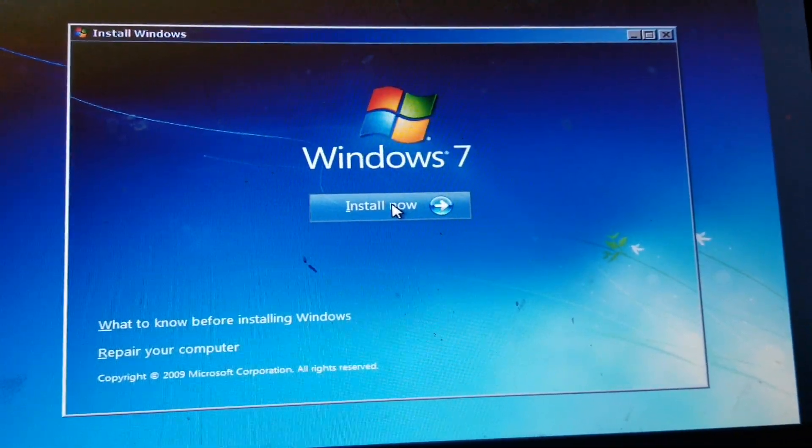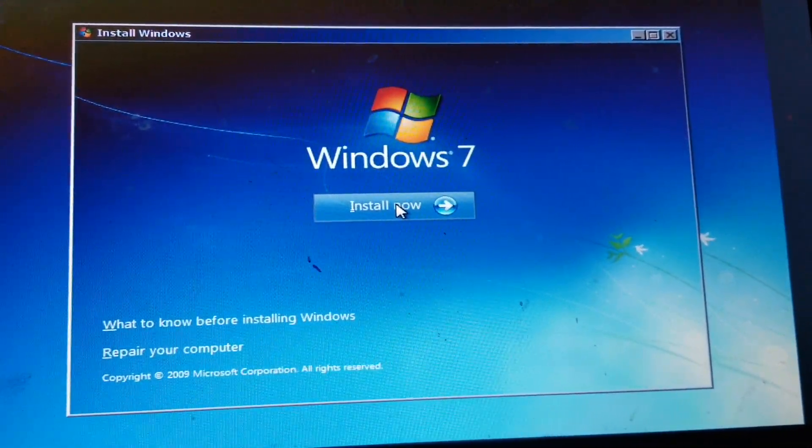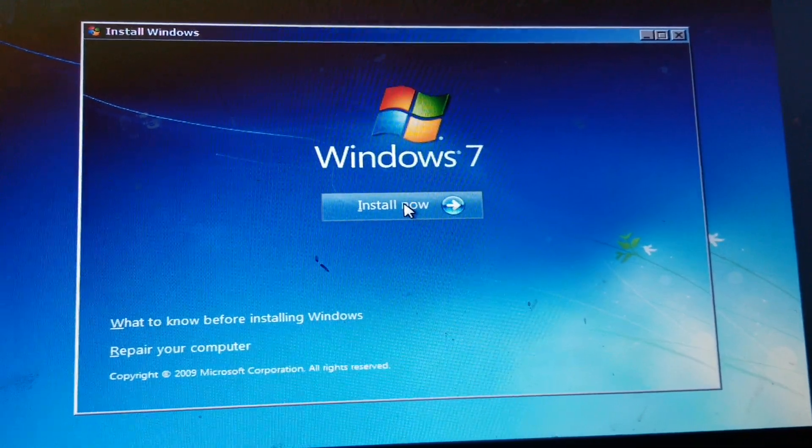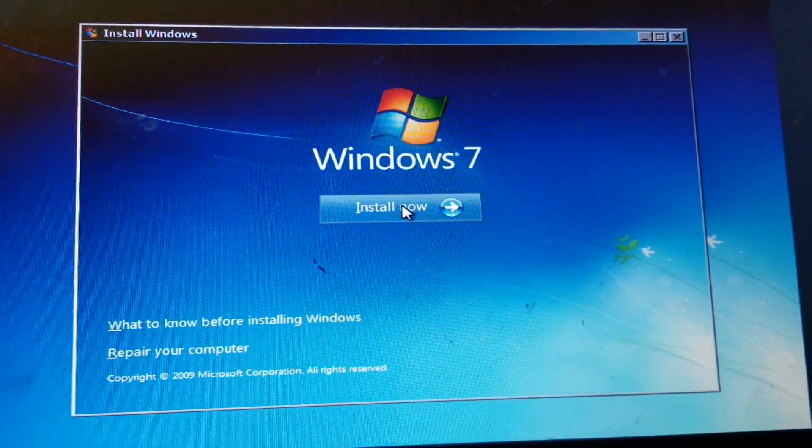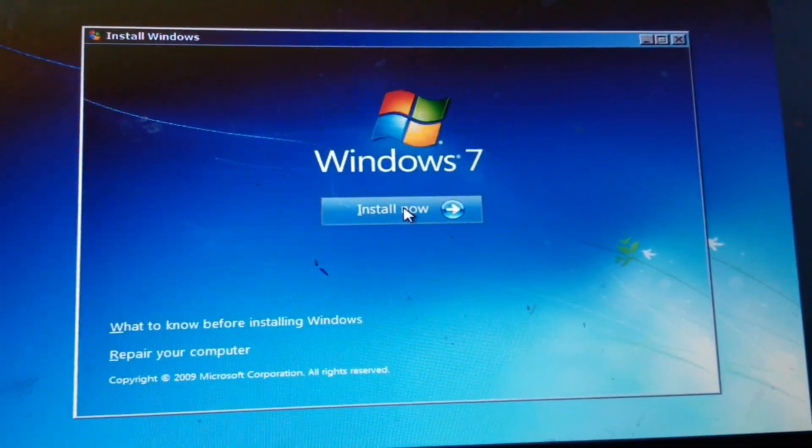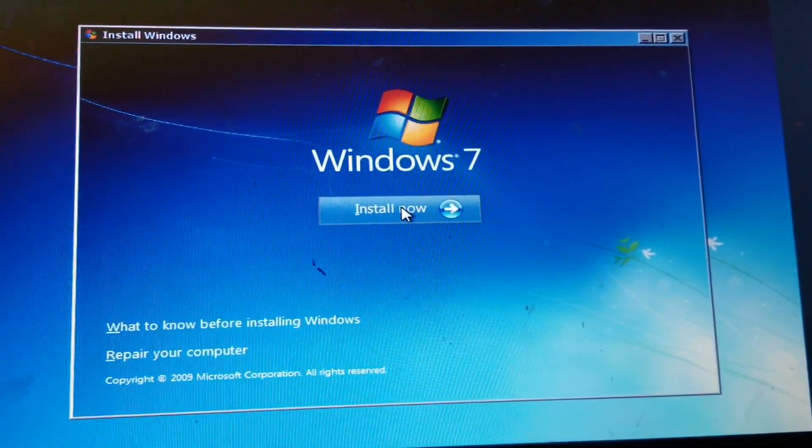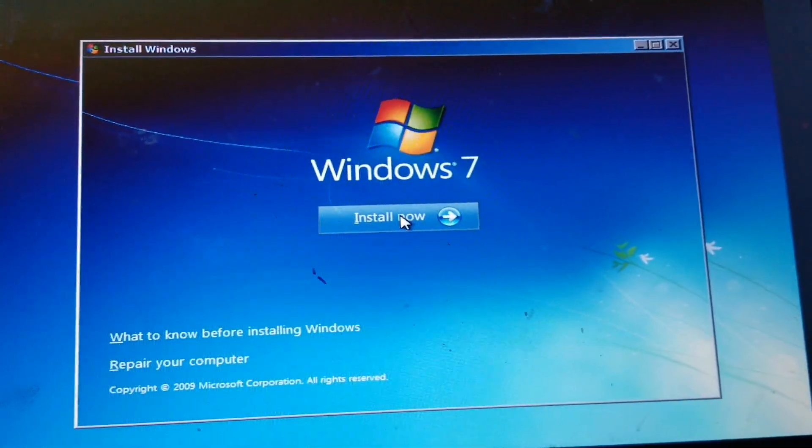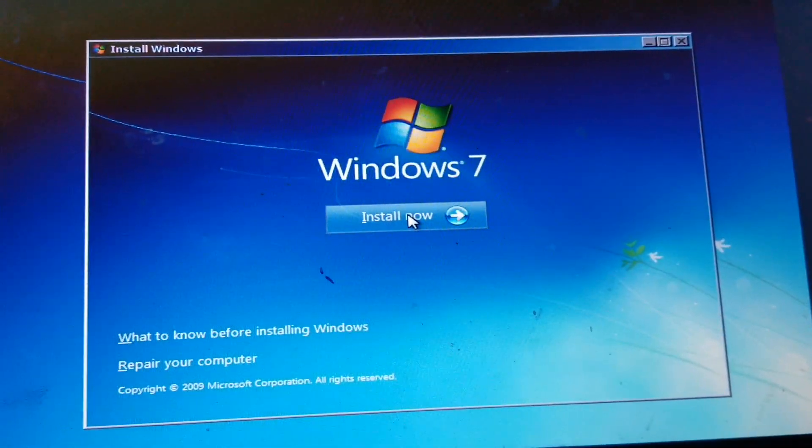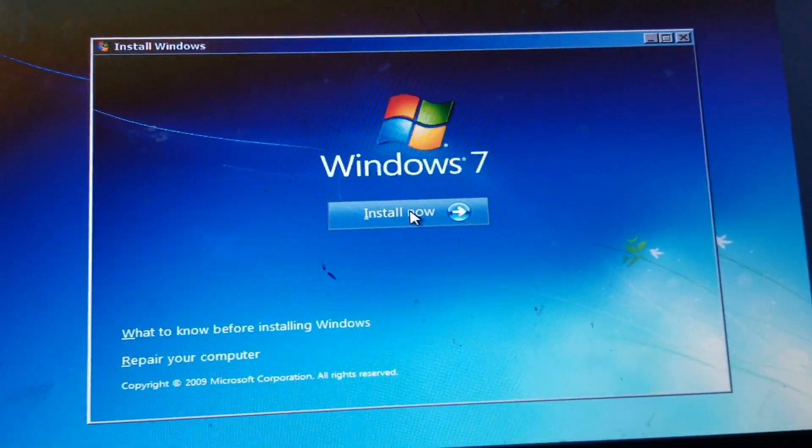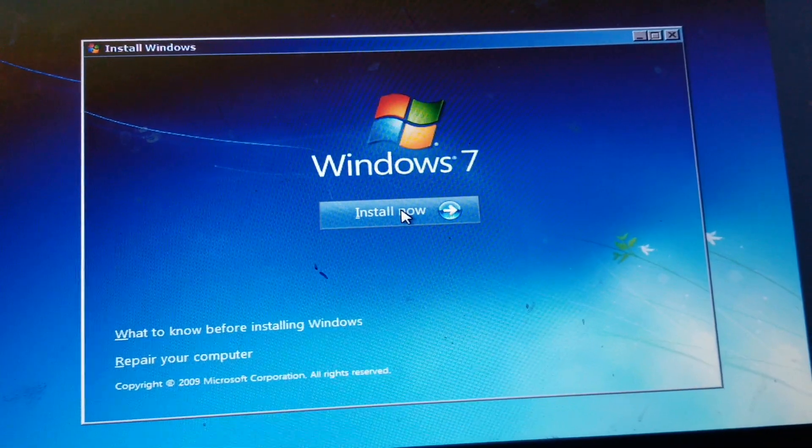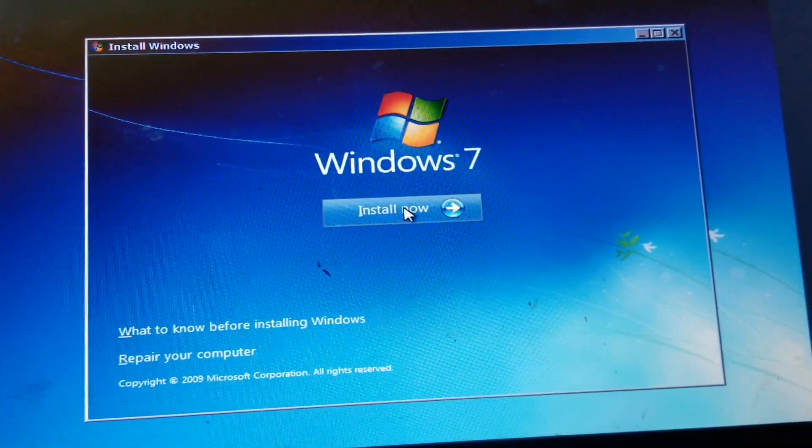So if you're getting the message, Windows cannot be installed on this disk. The partition is GPT and basically it won't allow you to install a new copy of Windows 7. So let me just show you what I mean.